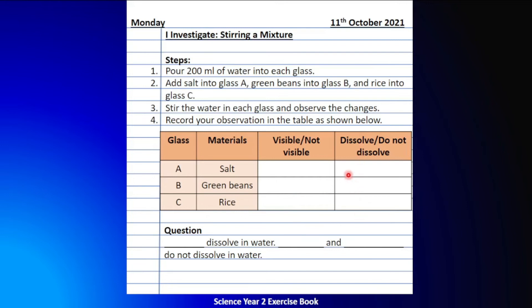For the next column: if, based on your observation, the salt dissolved in the water, write 'dissolve.' If you don't think the salt dissolved in the water, write 'do not dissolve.' The same applies to the green beans and the rice. Easy, isn't it? Next, please complete the question below.